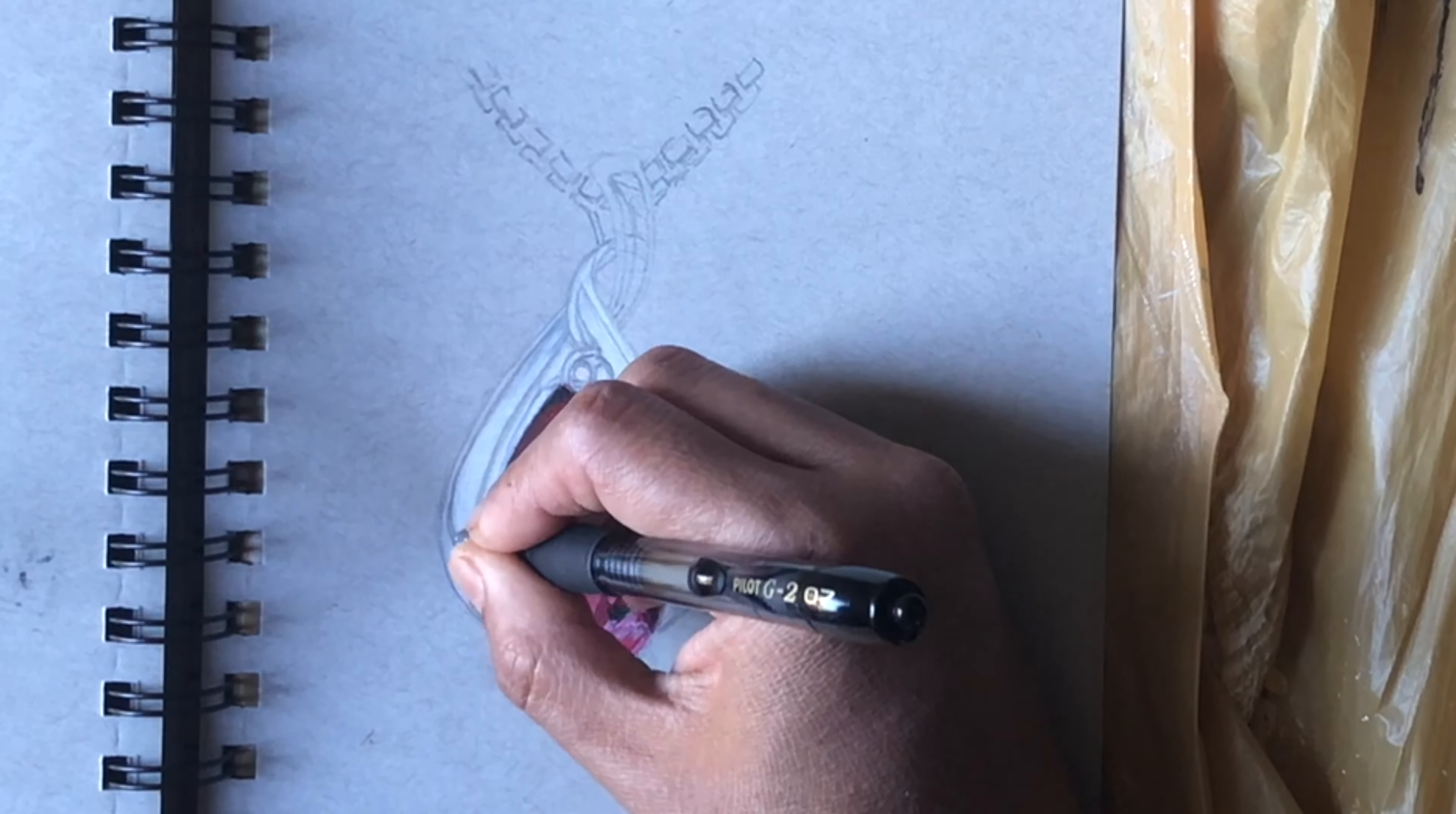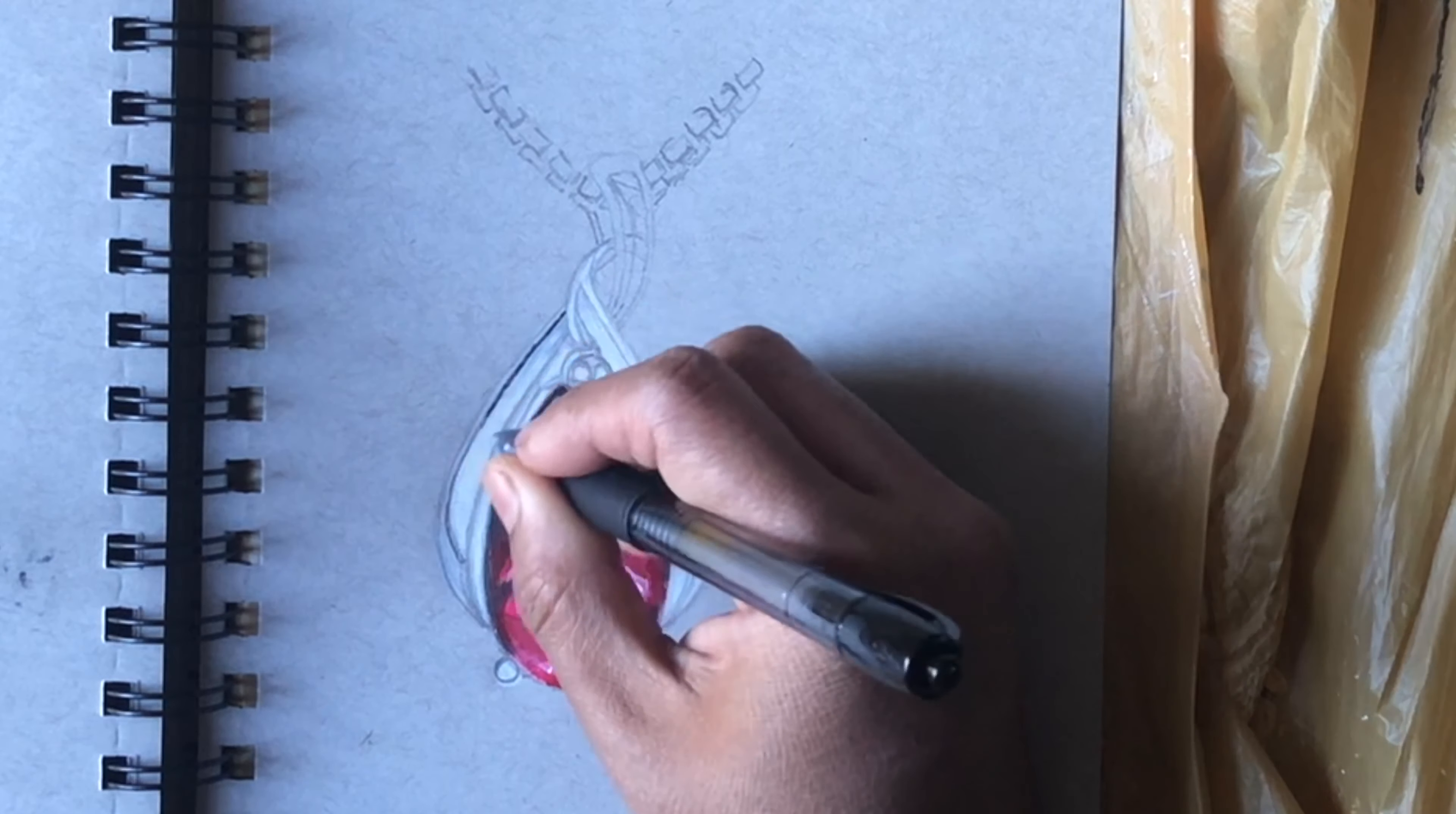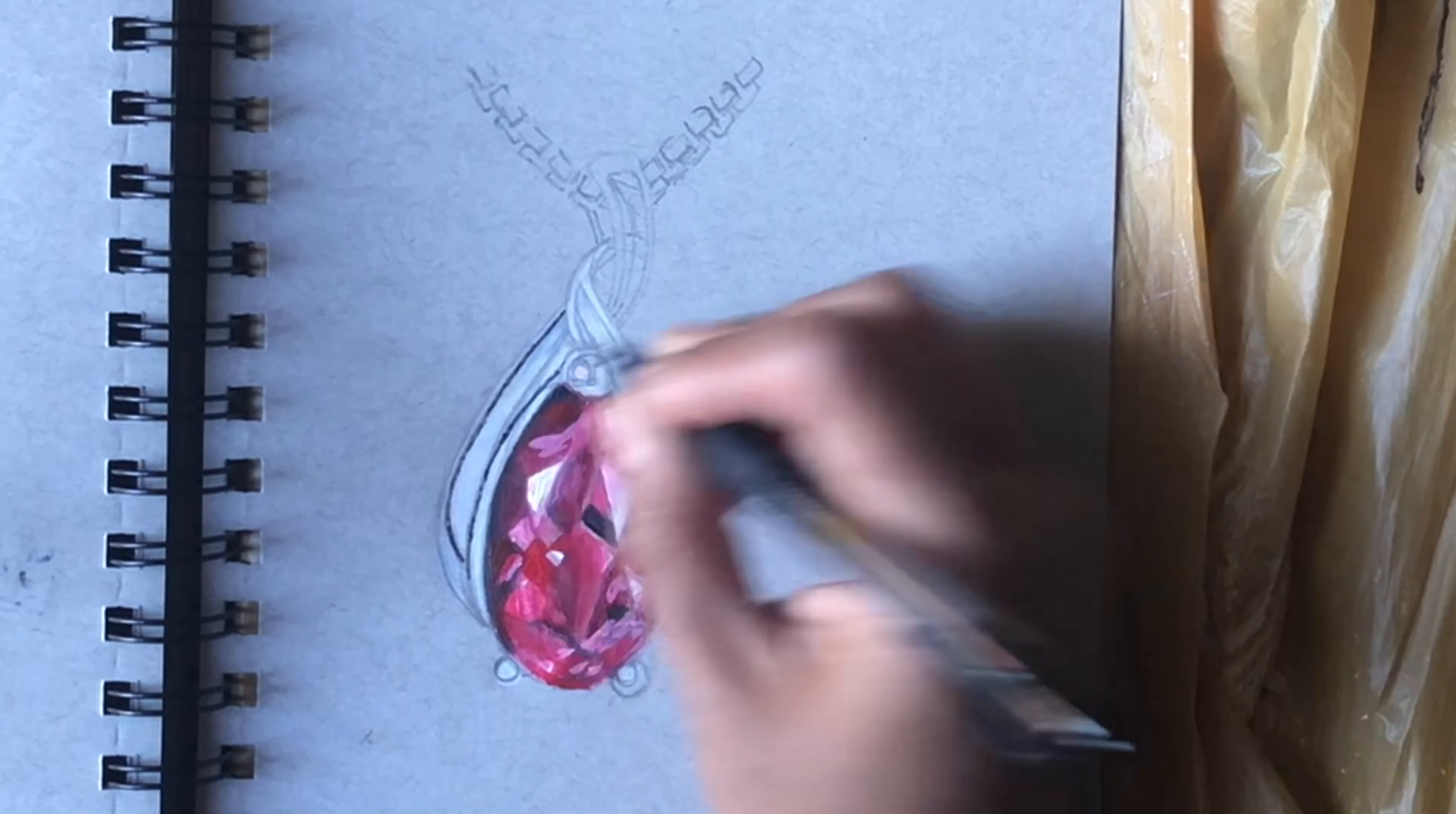Now for the black I'm using a black gel pen. You can use black sketch pen or markers as well, and gradually I'll be blending it with my grays.